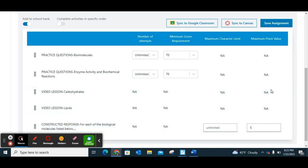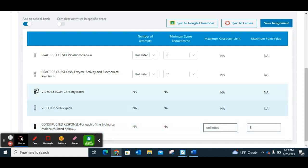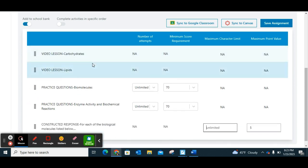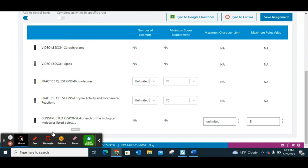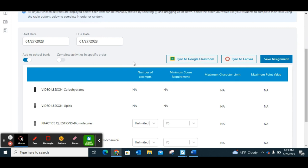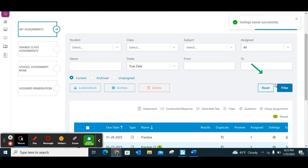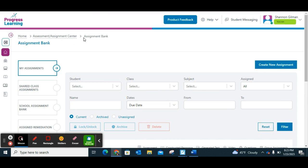If you choose a constructed response, you have to give it a point value. You can give them a maximum, limit their characters, and reorganize how you want the assignments to be. You can make it so they have to complete activities in a specific order, or leave that off and they can do any activity at their leisure in whatever order they want. Once everything is set, you simply click Save Assignment and it automatically brings you back to your assignment bank under the Assessment and Assignment Center.